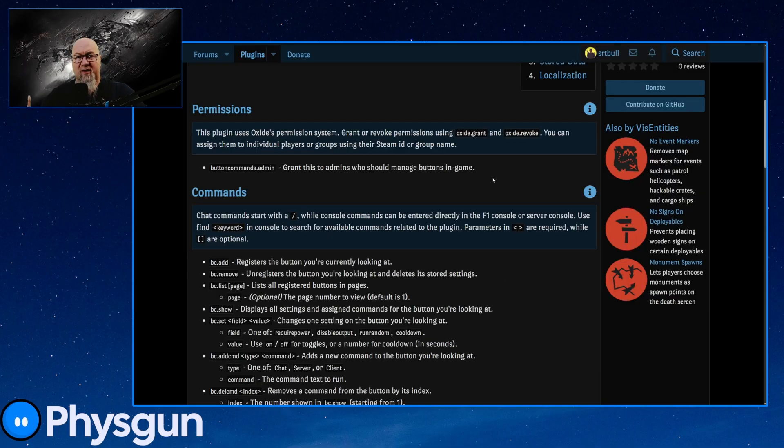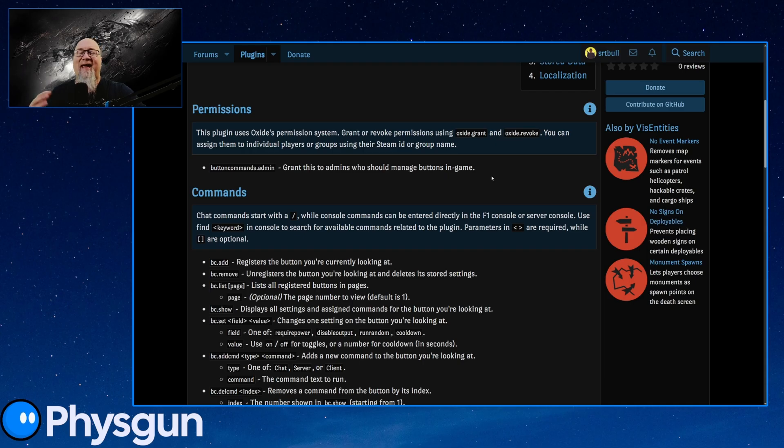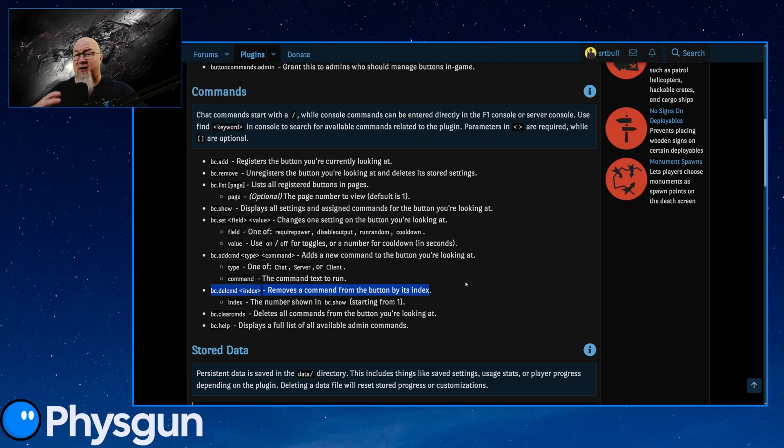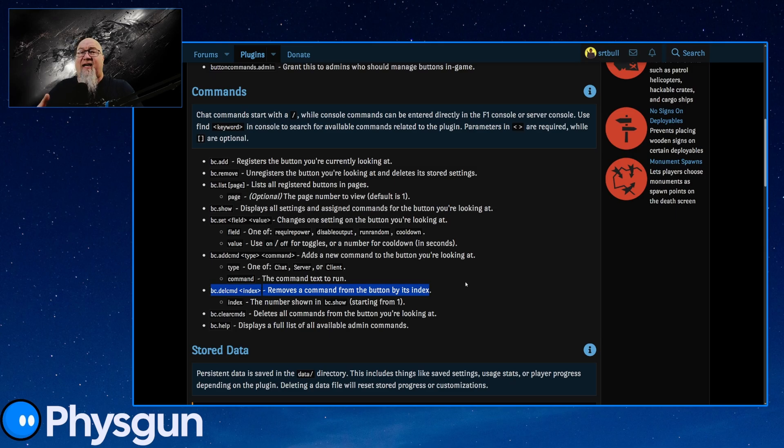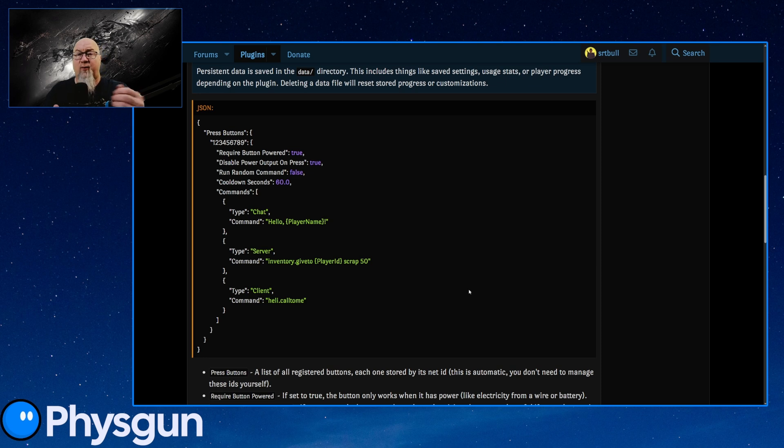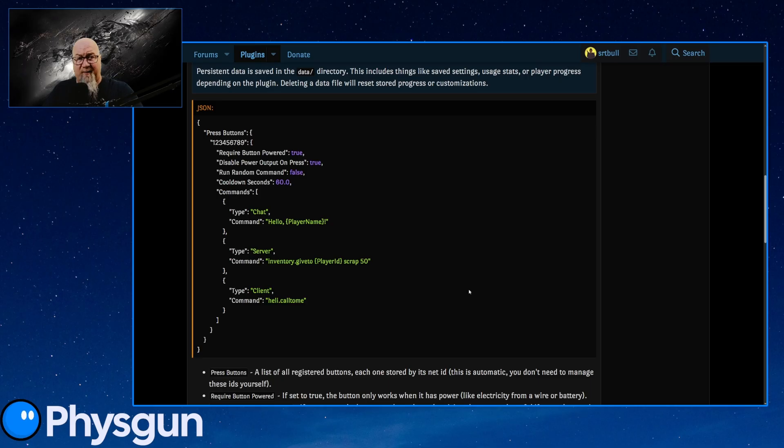So any plugin that you can think of that has console commands attached to it, and by that I mean they're not chat commands, they're not in-game commands unless you're doing it through the F1 menu, but server console commands. You can trigger those commands using an electric button in the game when you're using this plugin. There are of course permissions associated with this because you don't want just anybody to be able to set up these electric buttons in order to trigger different commands.